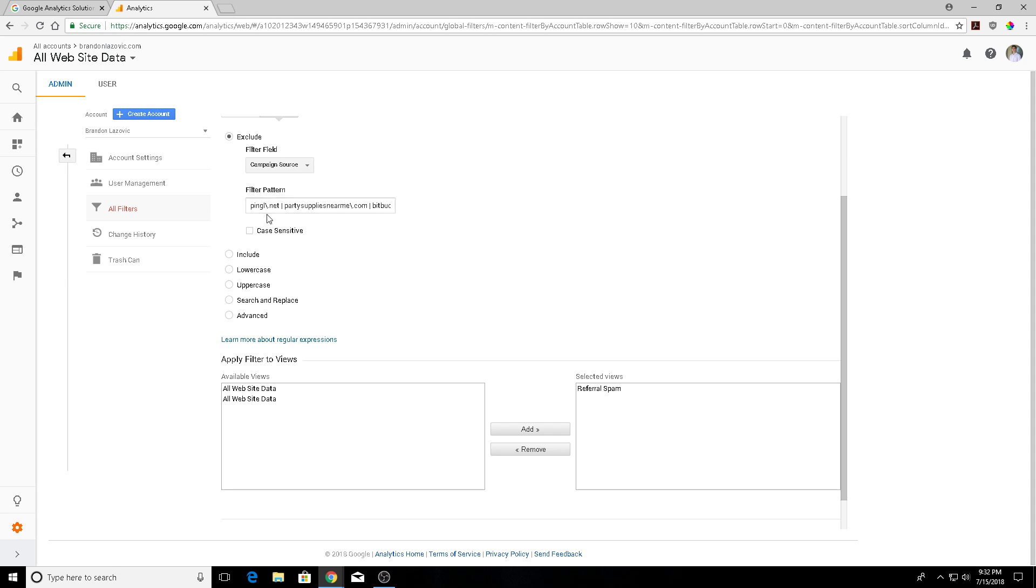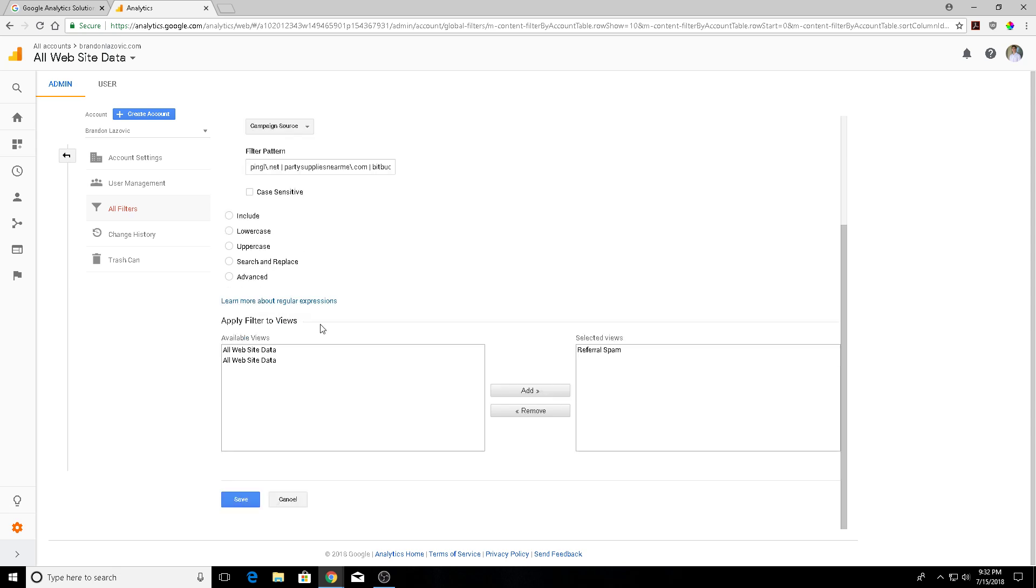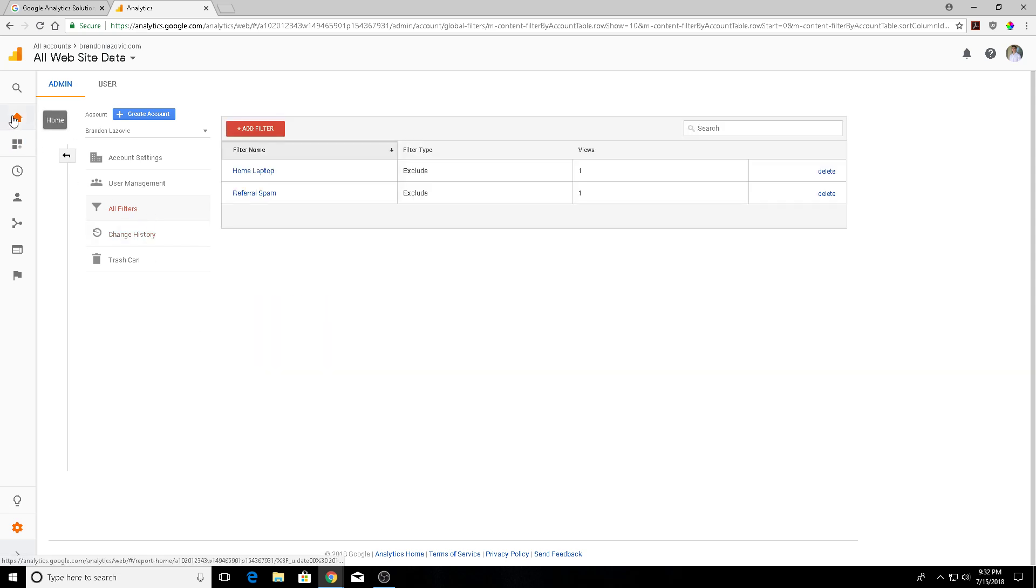or com like I have here. When you're adding multiple URLs, you're going to have to separate them with a pipe separator. Once you do that, you're going to save your settings and then what this does is that spam traffic is filtered from those specific